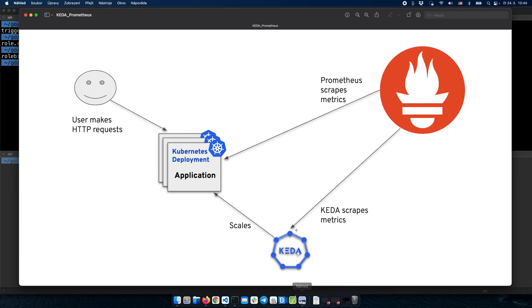If we look back at the diagram, we have the application deployed and exposing metrics to Prometheus. And we have defined authentication for the Thanos service account to be able to get the metrics from Prometheus.